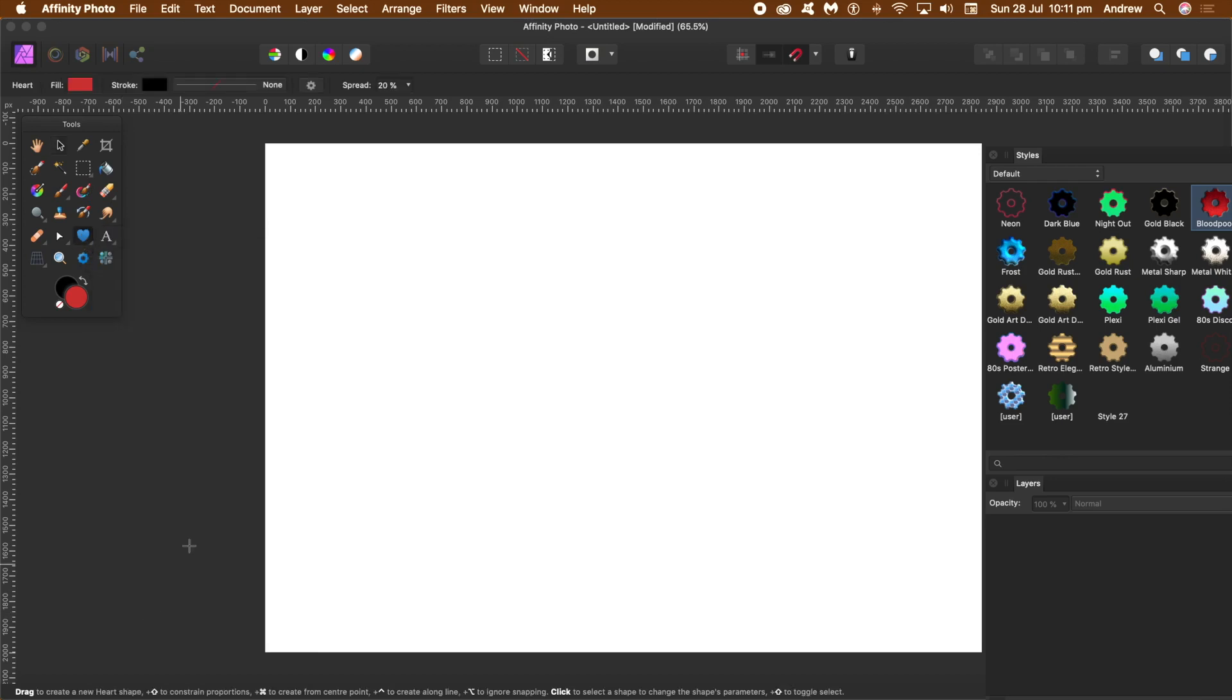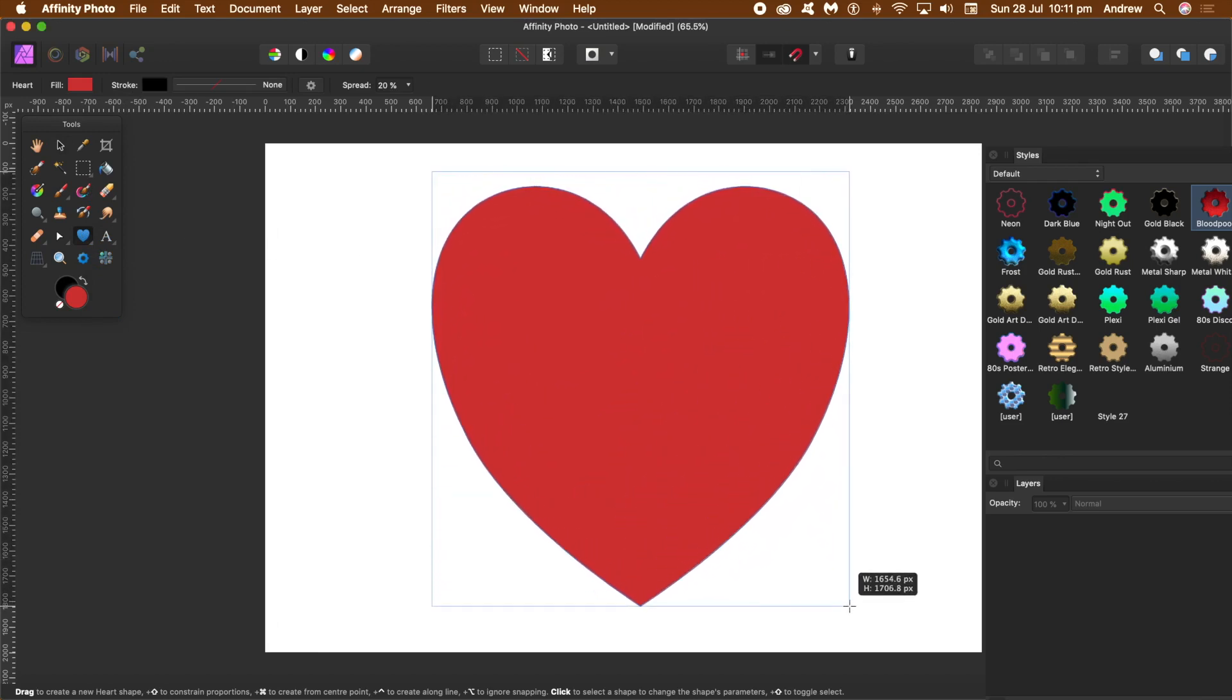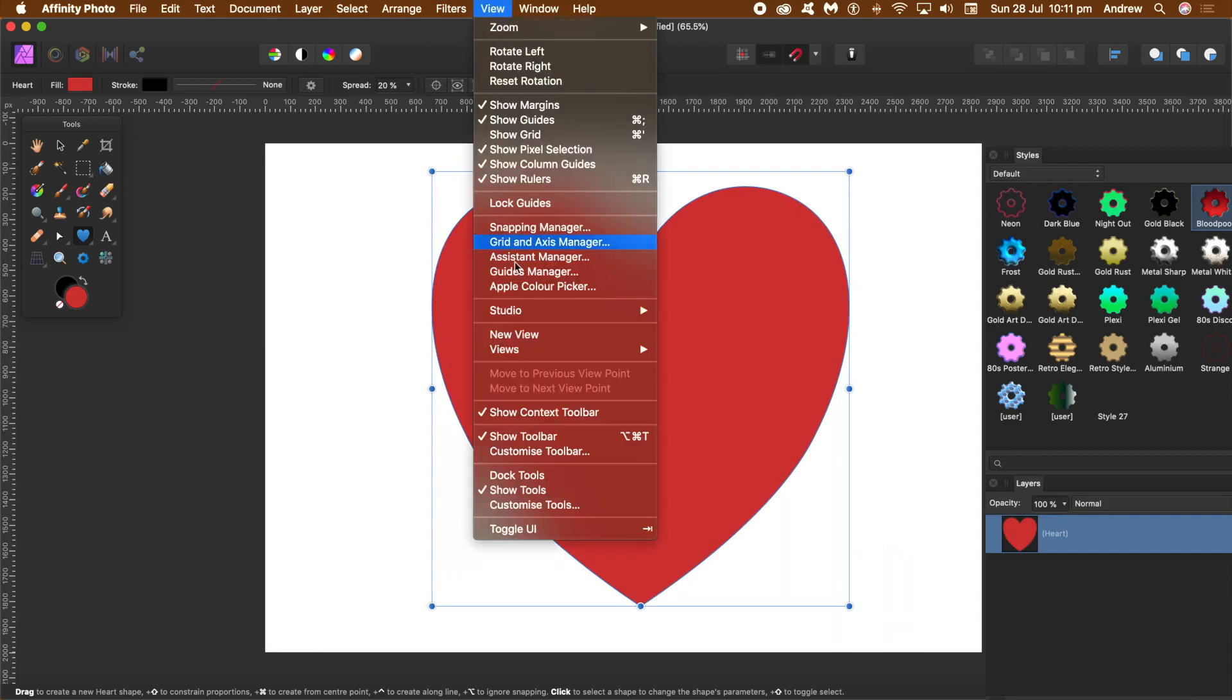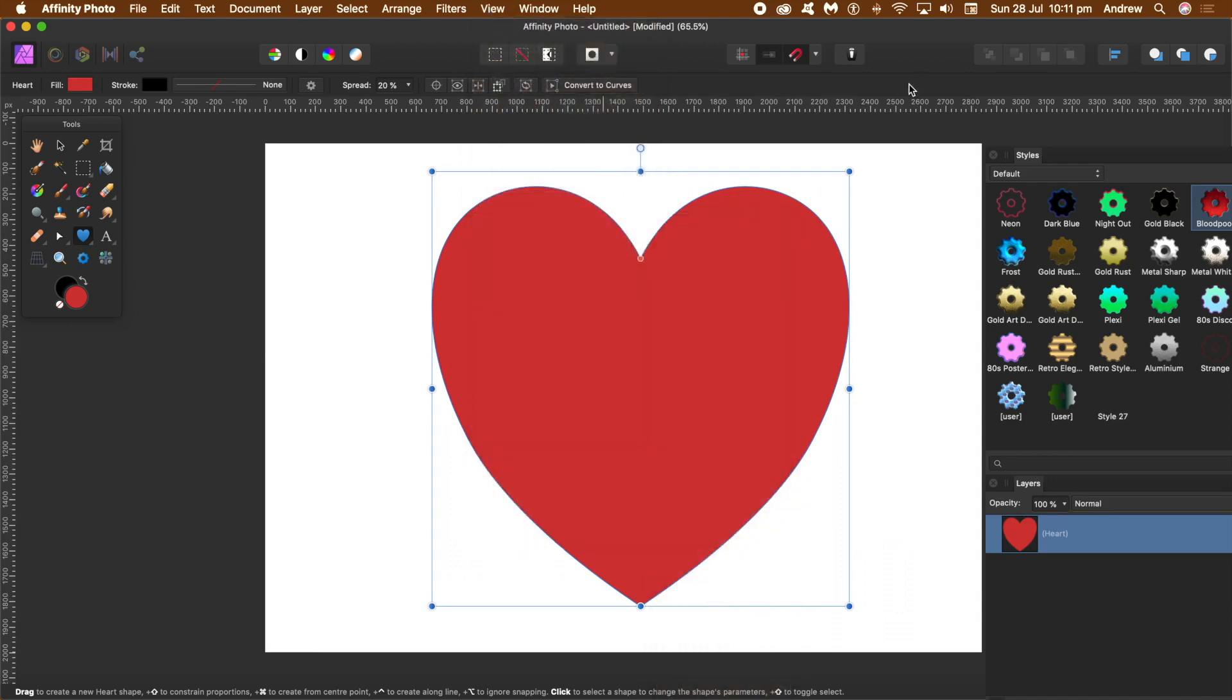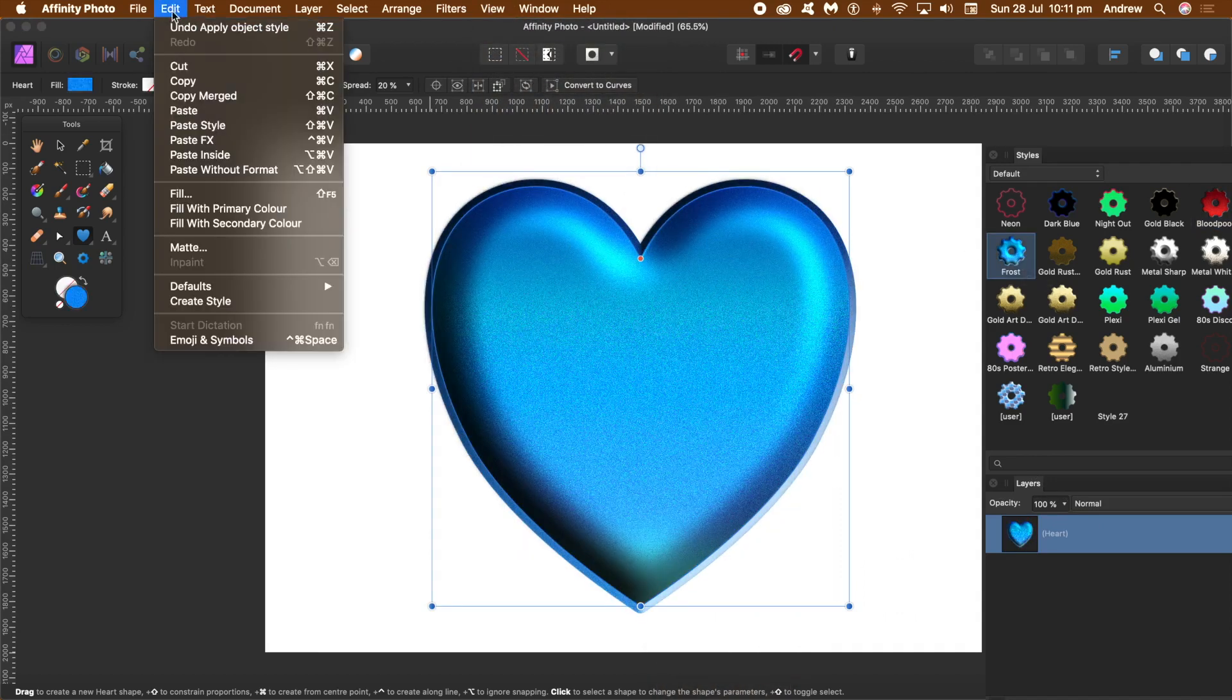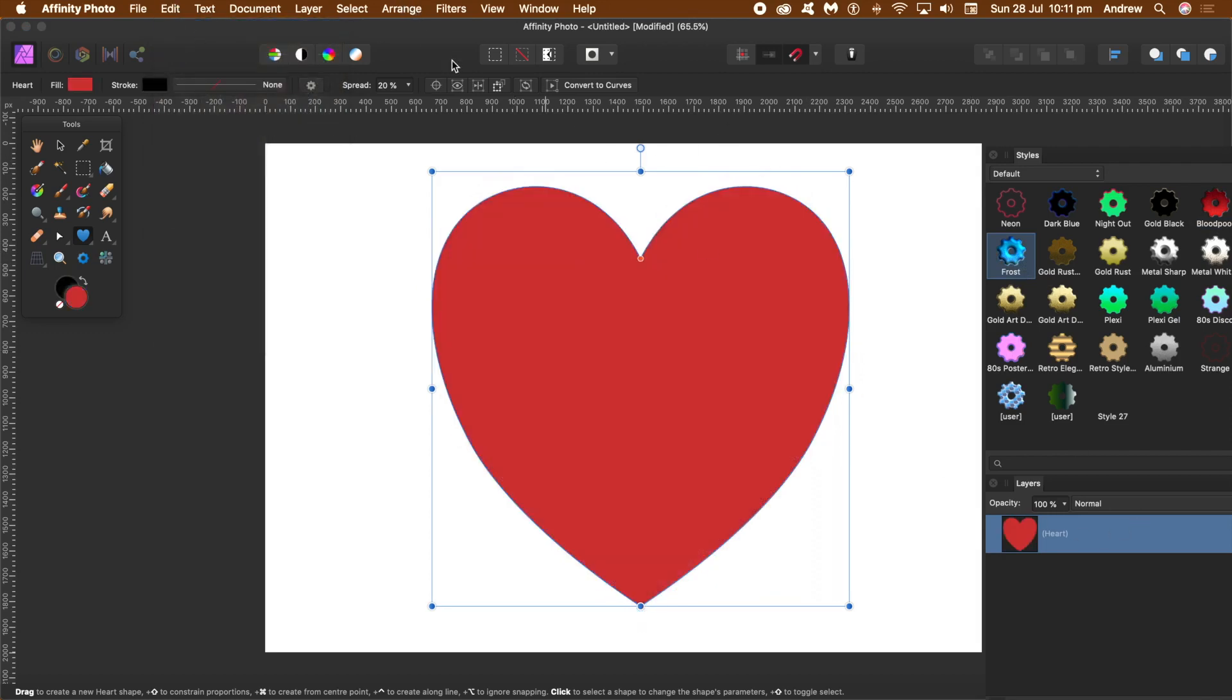I'm going to go for the heart, a basic heart design. I'm not going to modify it in any way. Now you'll need two panels here: View Studio and Layers and Styles. You can see those there. You can apply a style straight away, but I don't want to do that.